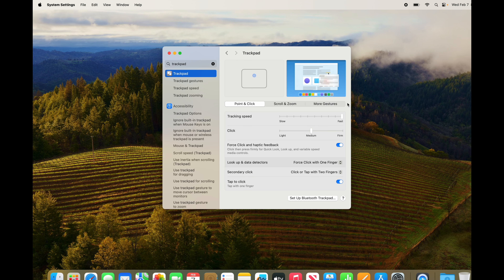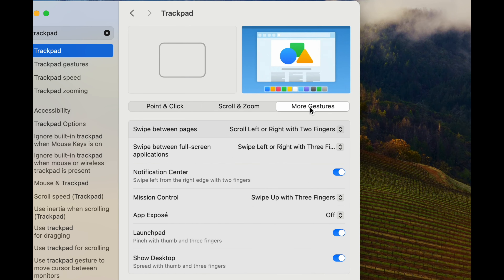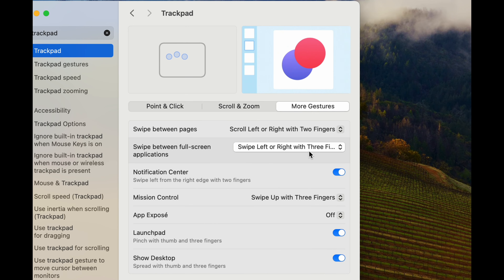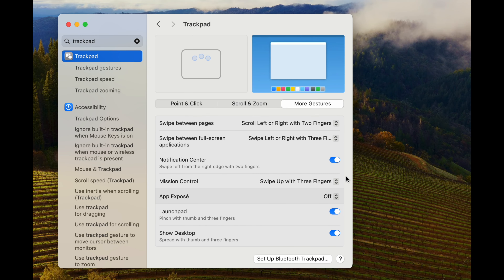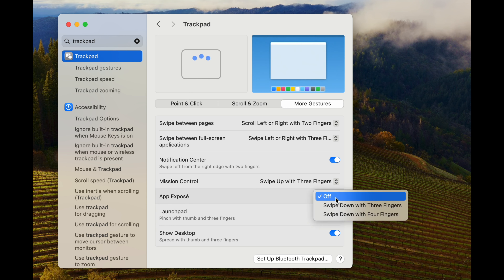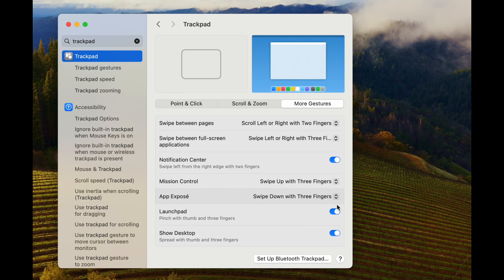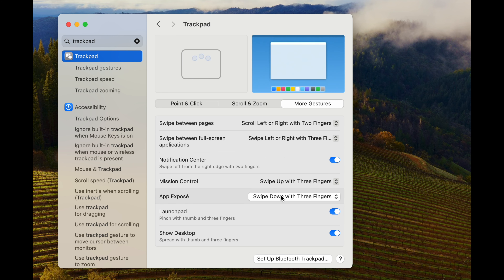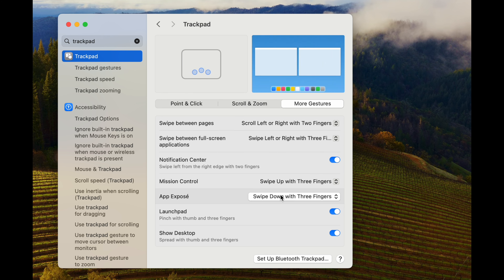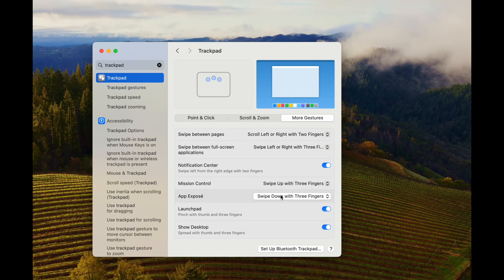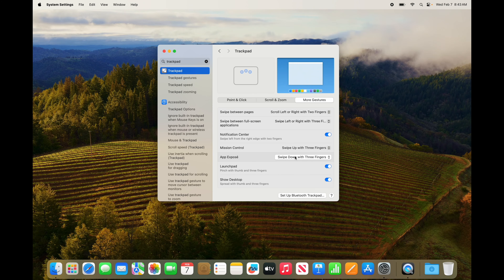I want to show you everything you can do with trackpad gestures. Under 'More Gestures,' I highly suggest turning all of them on. For example, you can swipe down with three fingers — the animation shows you how to do it: three fingers on your trackpad, slide down.